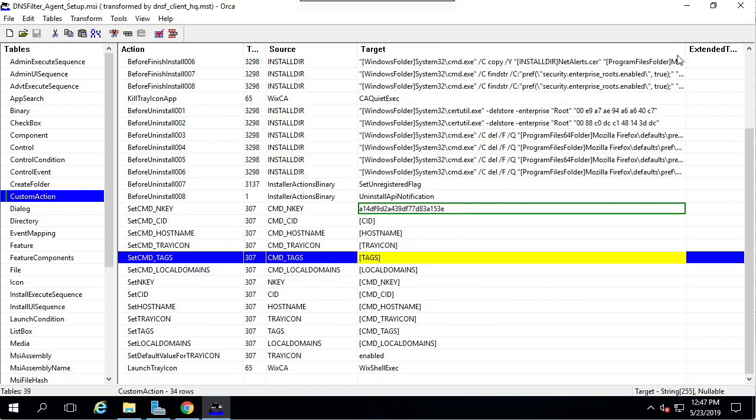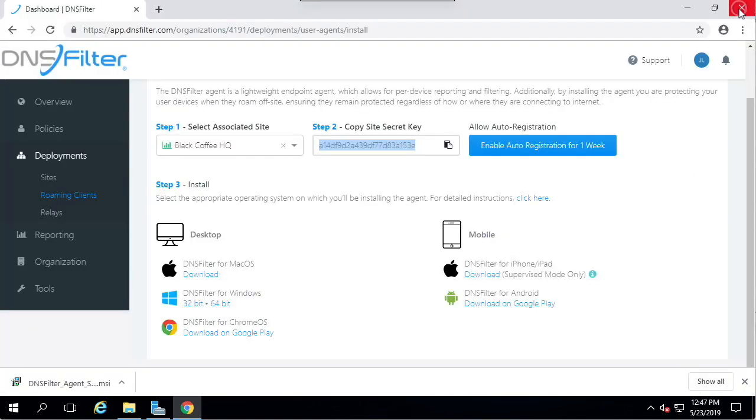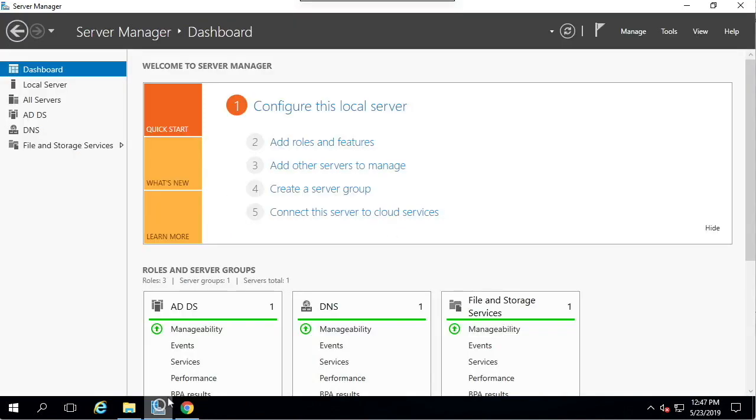The next thing we're going to do is create a network share. This is necessary in order to distribute MSIs on Active Directory. You may already have this set up, in which case you could skip this section and go with the network share you already have.